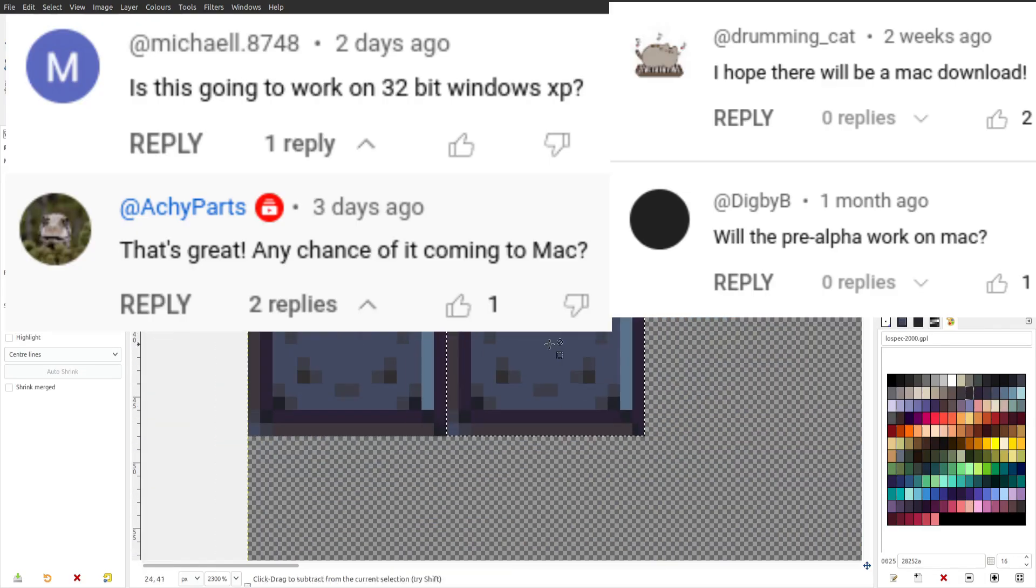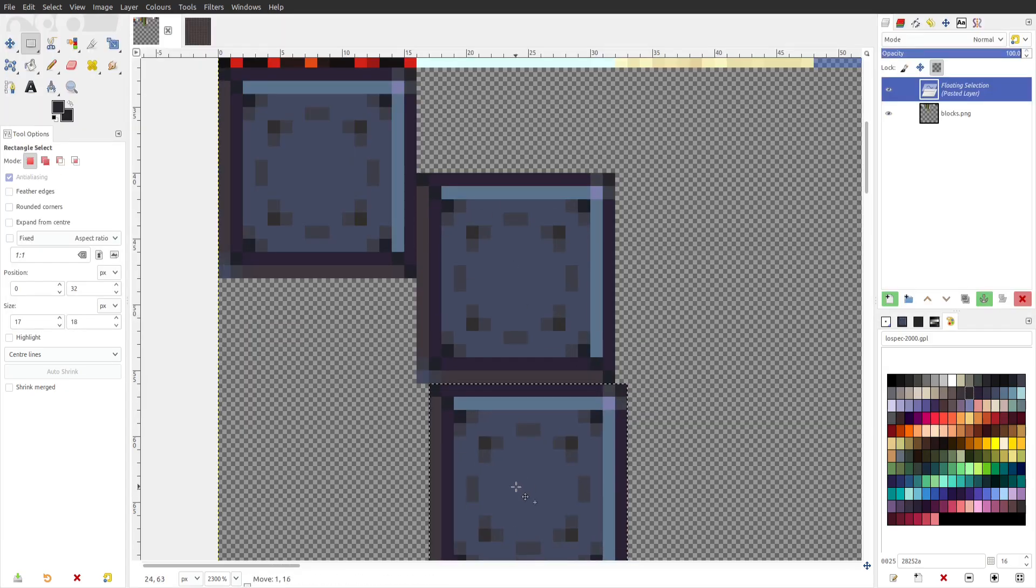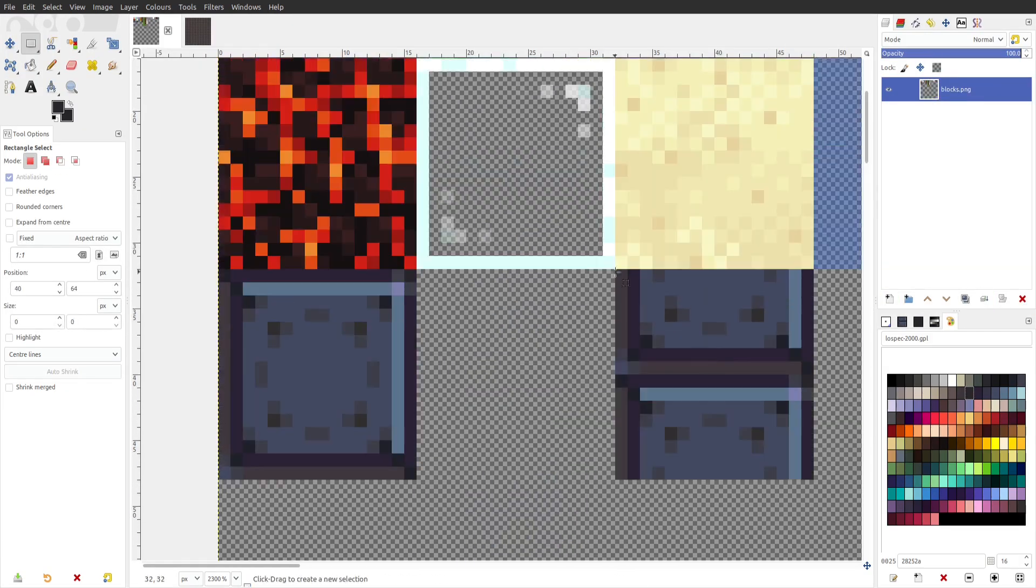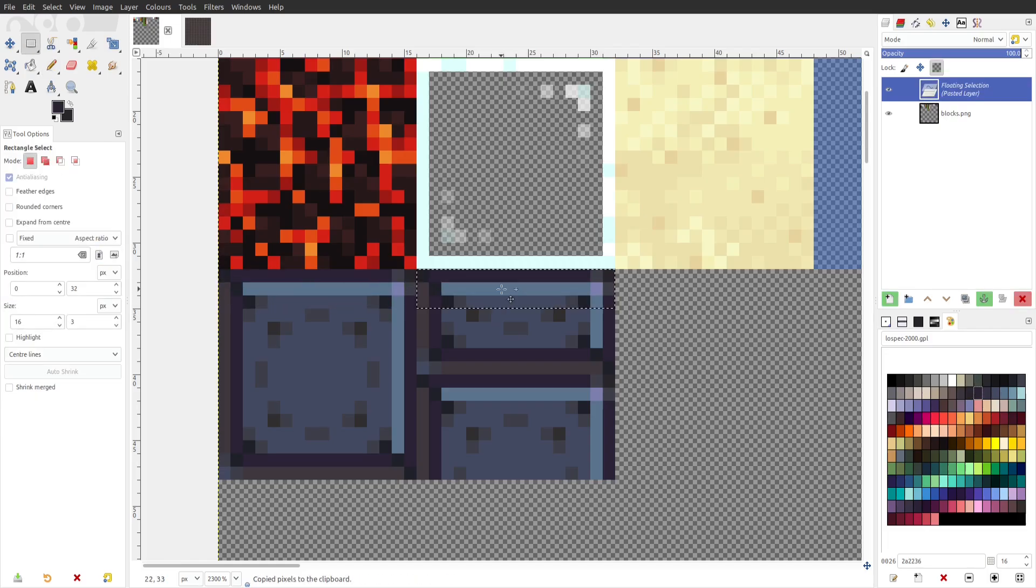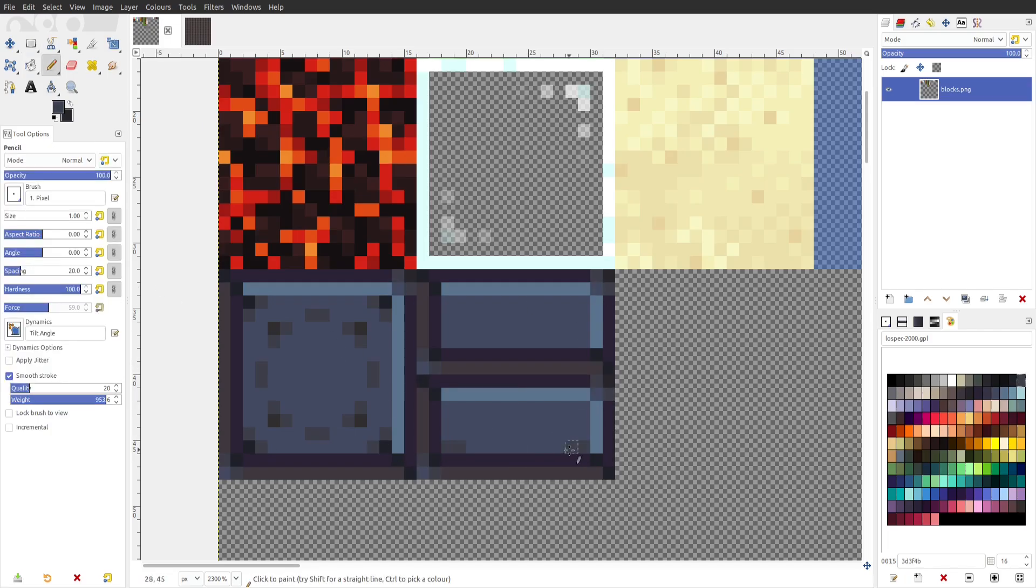Will it run on Mac or 32-bit computers? In the case that you are not running 64-bit Windows or Linux, you can download the jar file version instead. I have not tried it out on those systems, but your computer needs to support OpenGL 3, and you will need to install Java 17 at the minimum in order to run it.